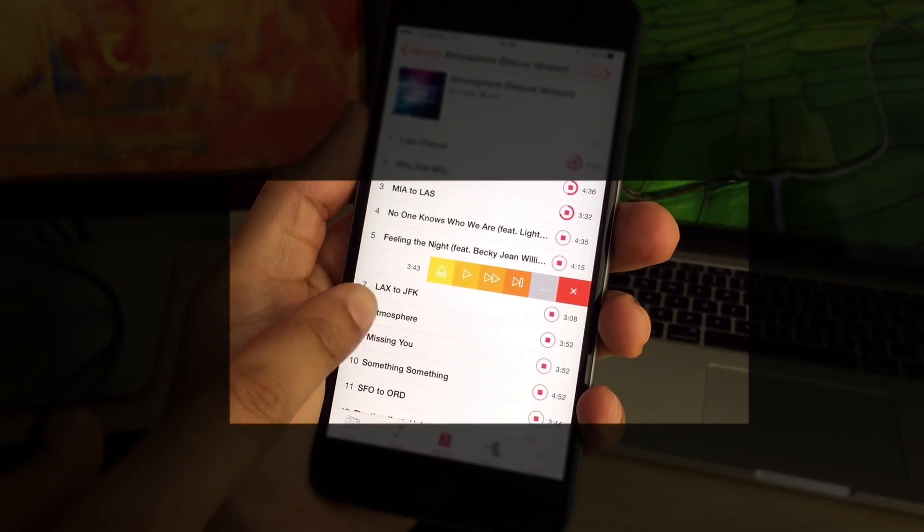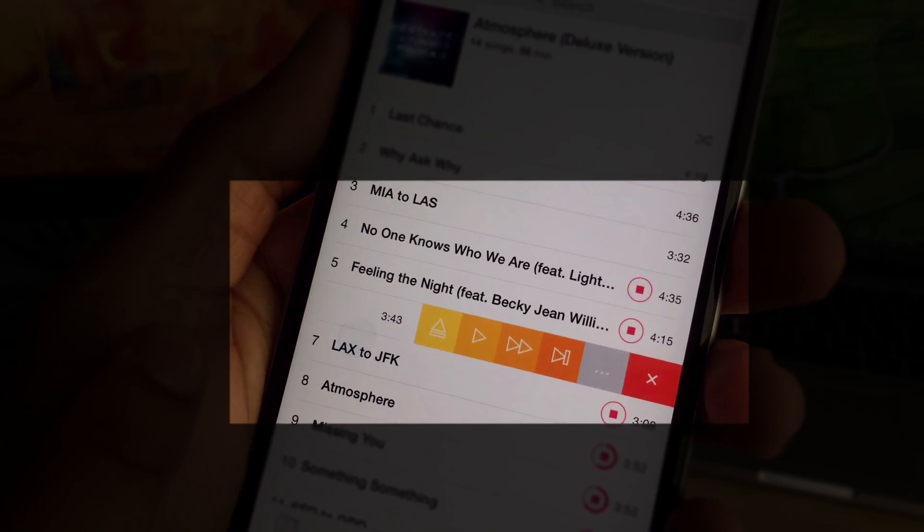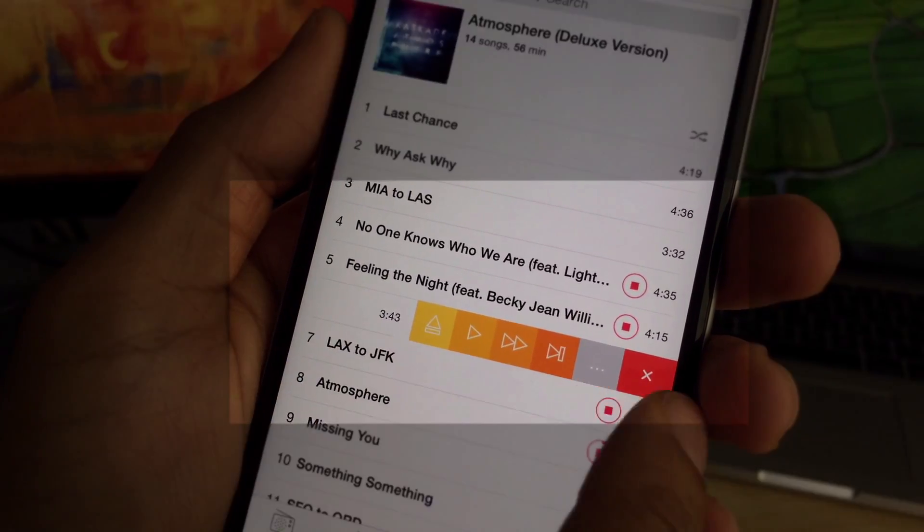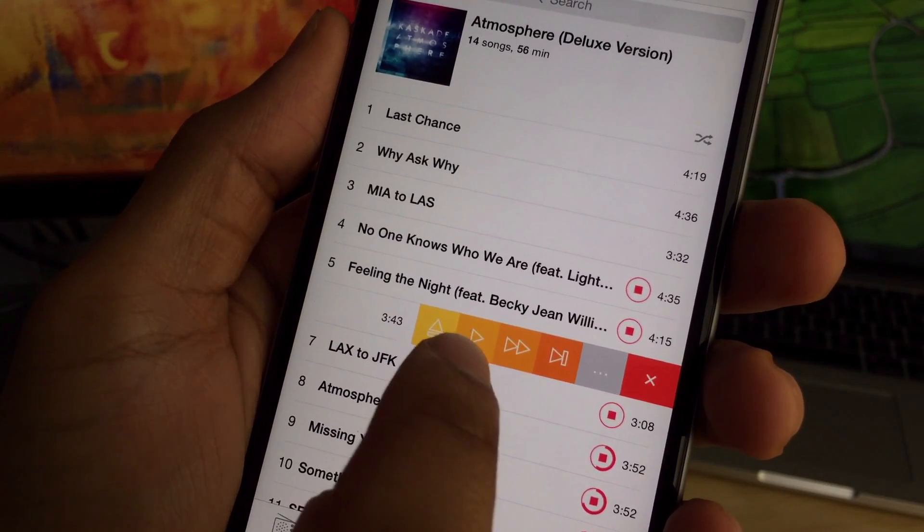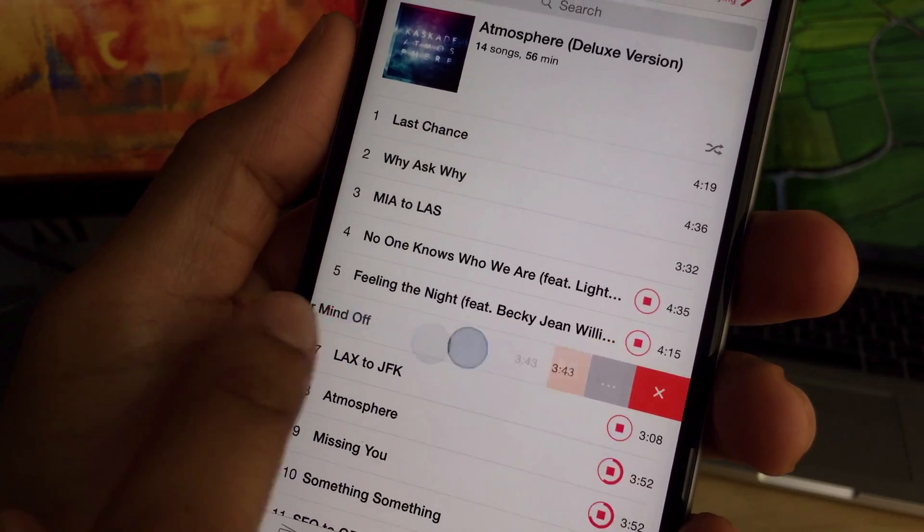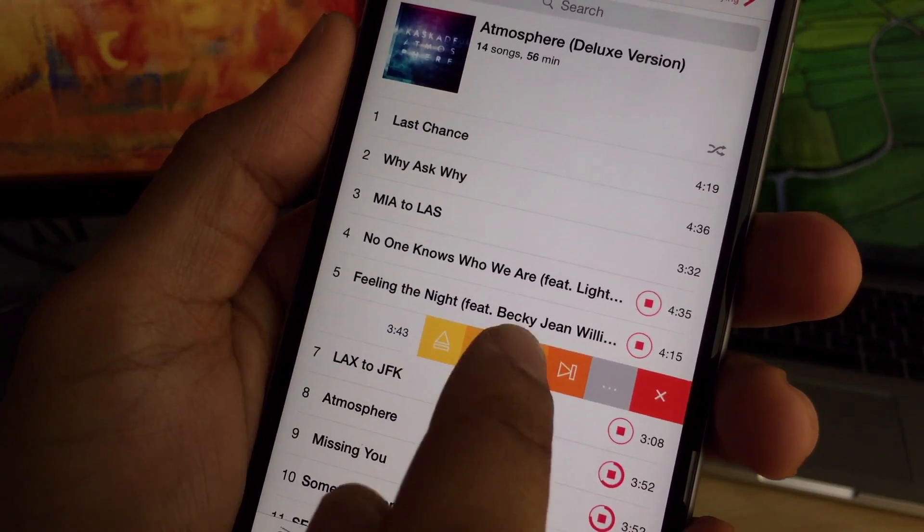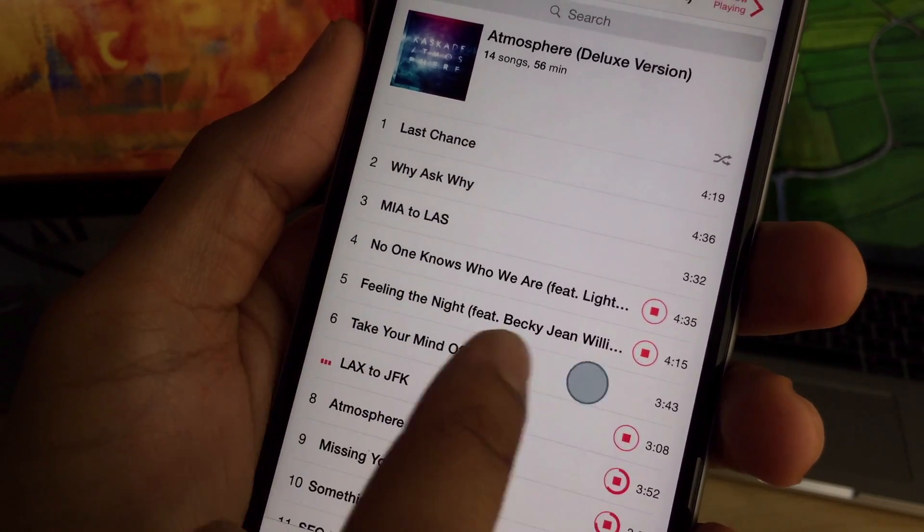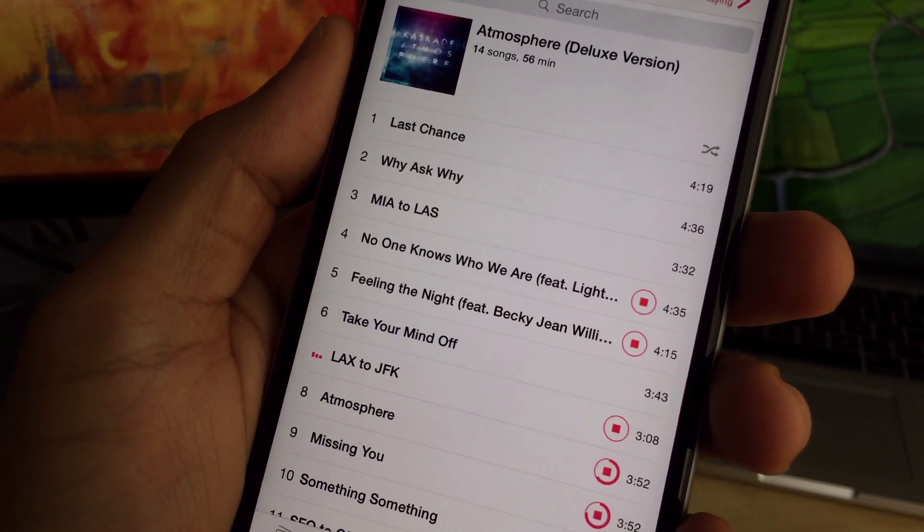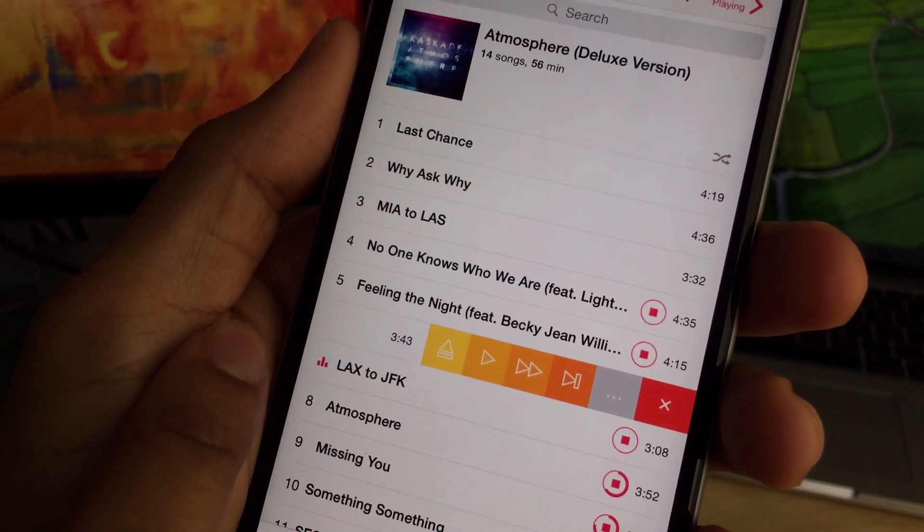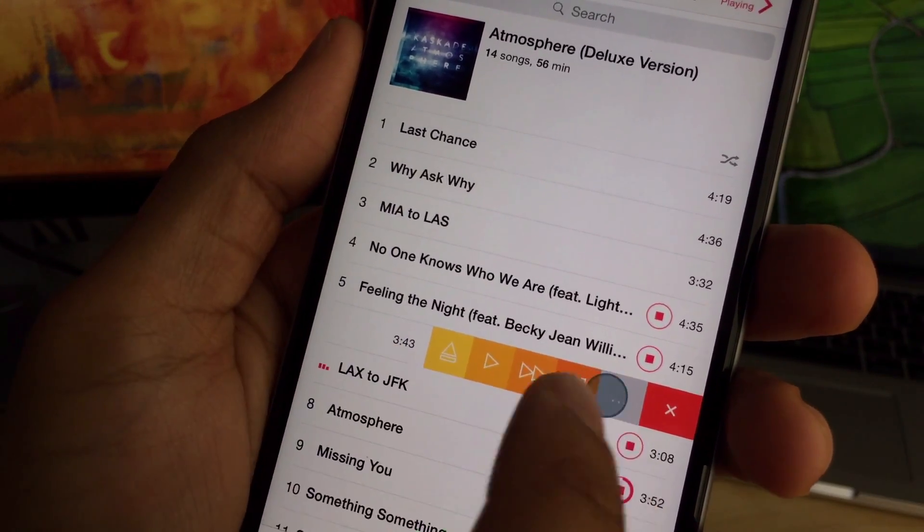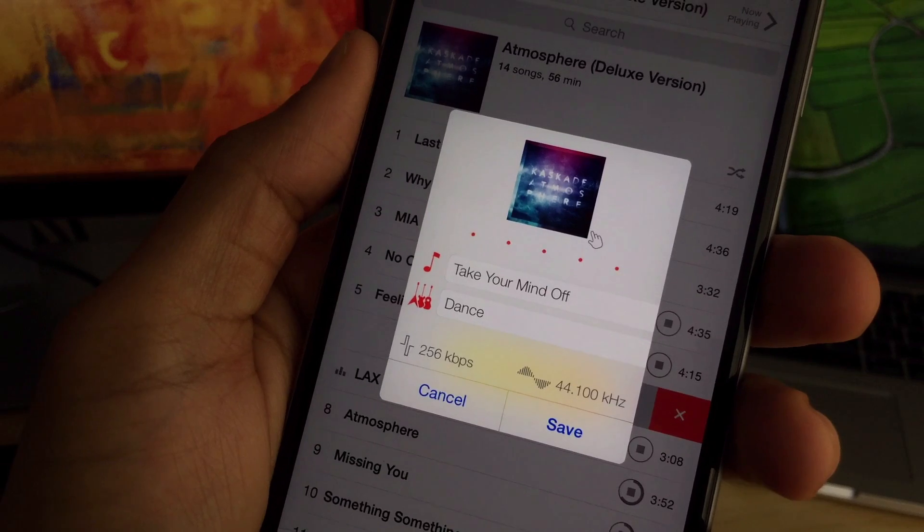You see that? Yes, this is the stock music app. You can actually swipe on a song that you've downloaded or that you have synced locally on your device and you can either queue it up to play now, you can play next, or you can queue it up to play last. So depending on what you're playing currently, that's going to make a difference in your overall playlist.